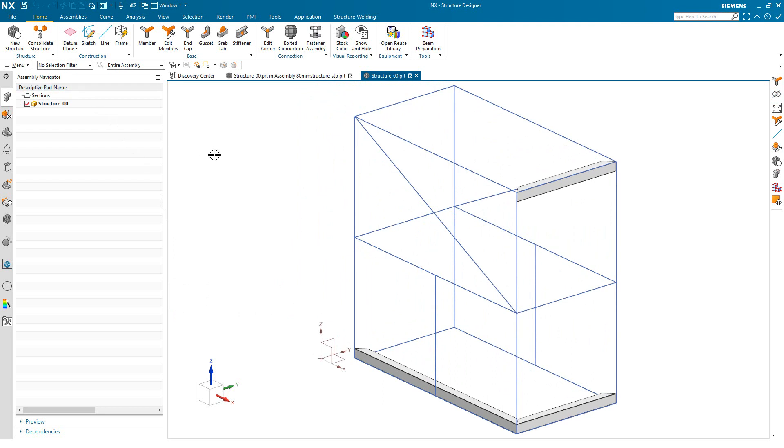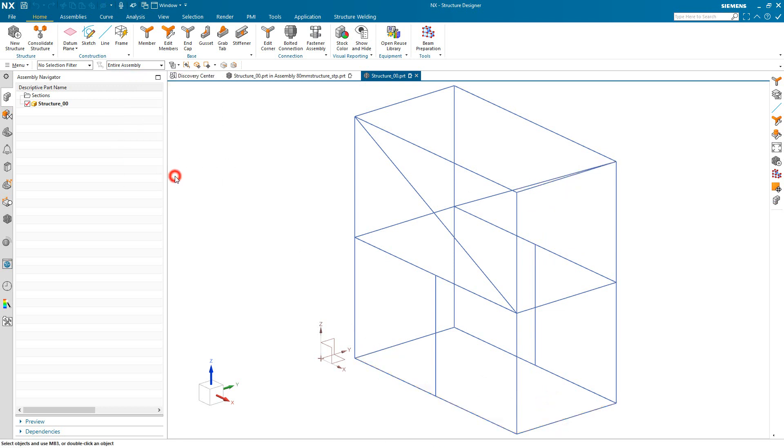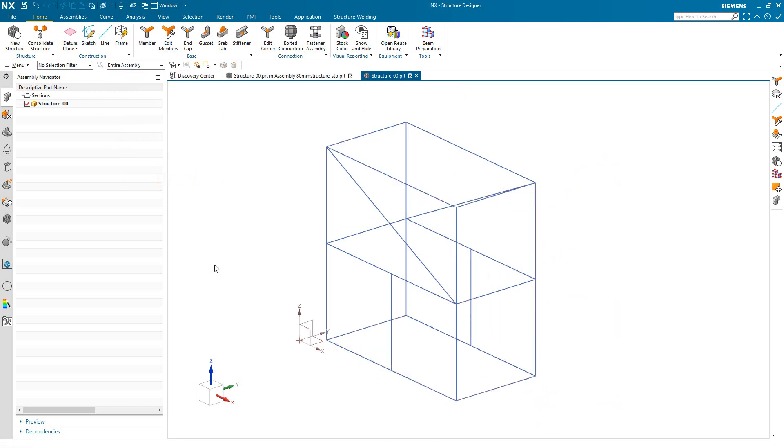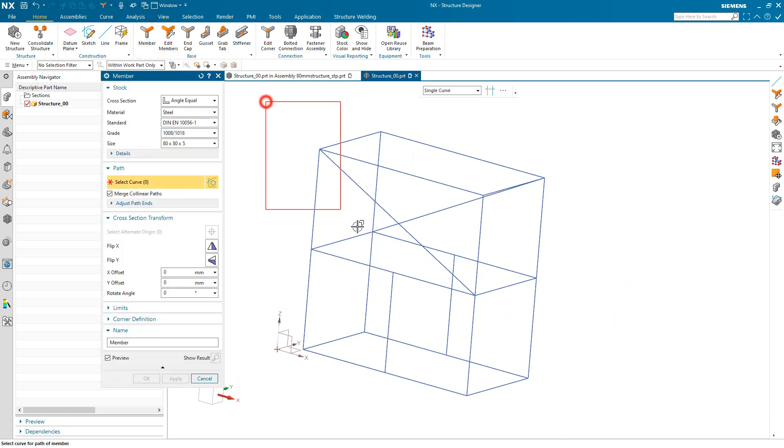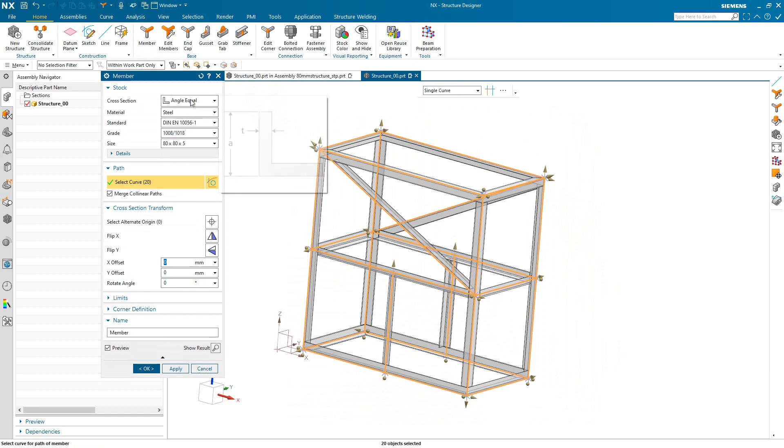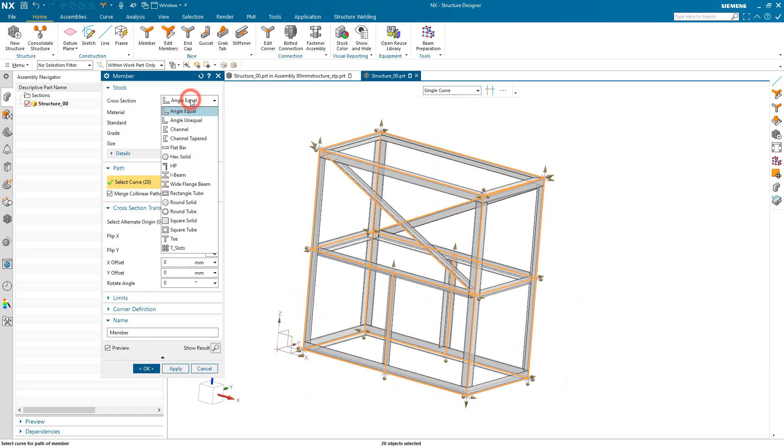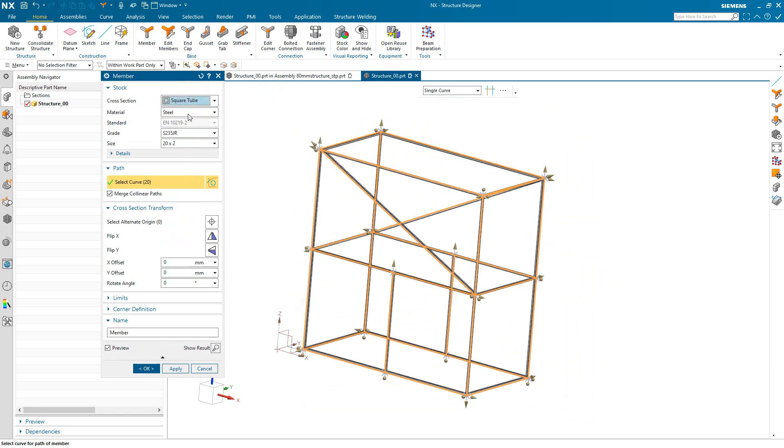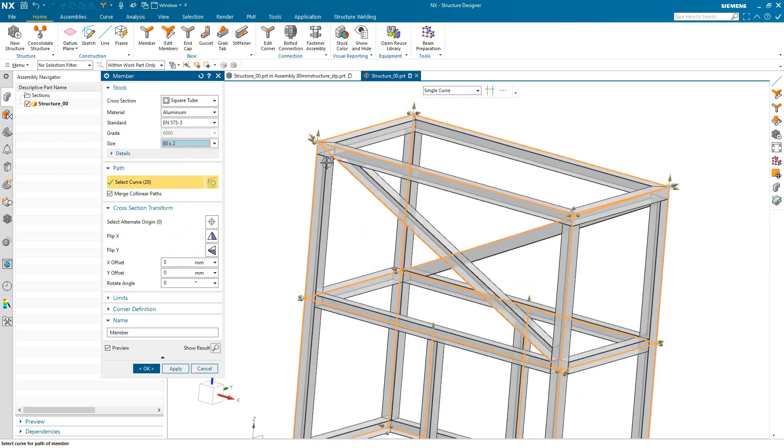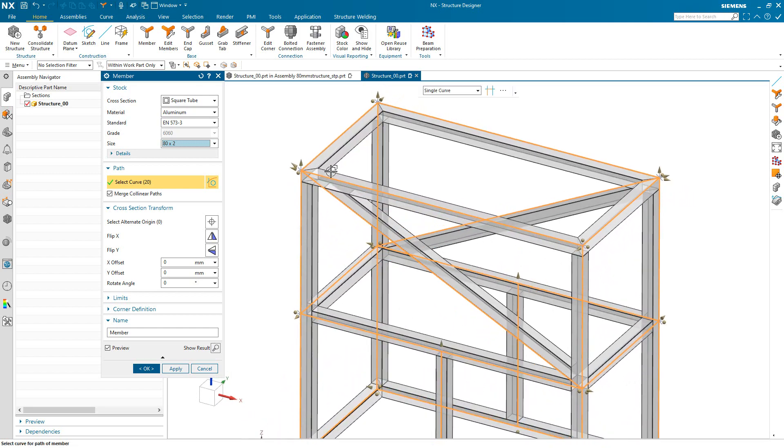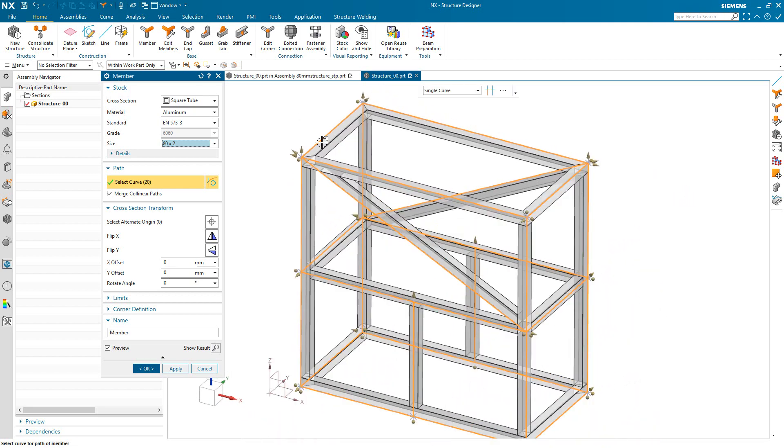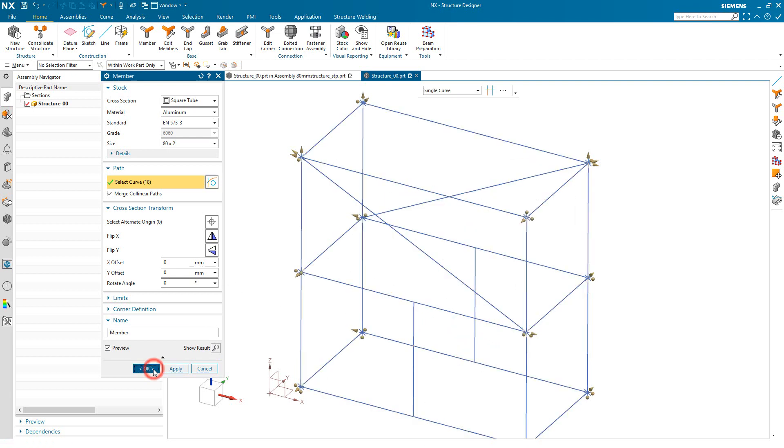So to specify the members we'll go into that structure 00 part that we created. We'll hide the solids that we had created as our reference geometry. And we'll go ahead and select all of the curves that we specified to create our frame. And then we'll specify what our cross section is, our material, and our size. And we know we wanted 80. We'll go for the 2 millimeter thick aluminum square tube. And now there's a couple here that are not square tube. Those are angles. So I'll deselect those holding down the shift key to deselect.